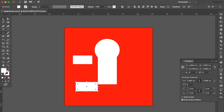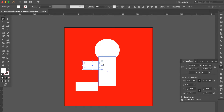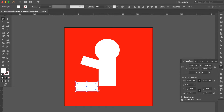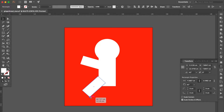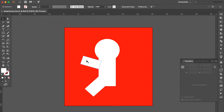Use the selection tool to adjust the size and position. Select this one, move it here, and adjust the angle. Select this one, adjust the angle, move here, and adjust the size.